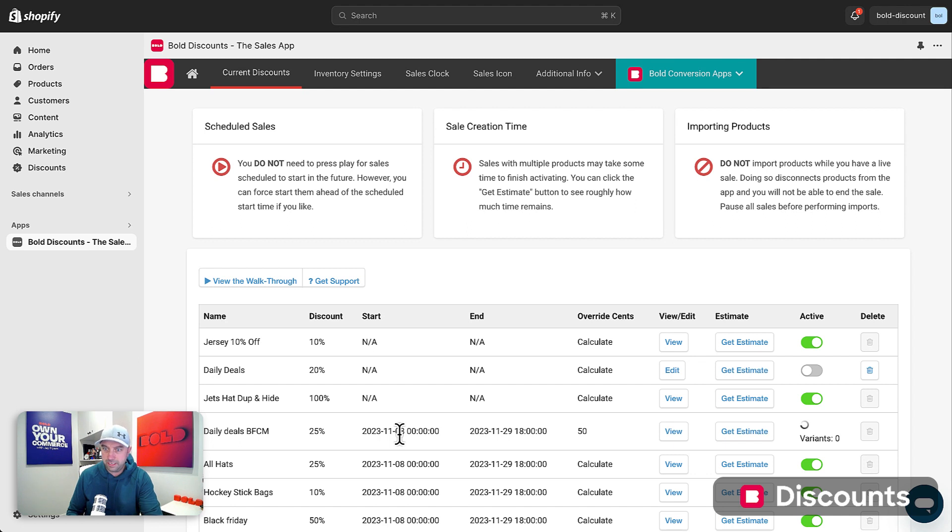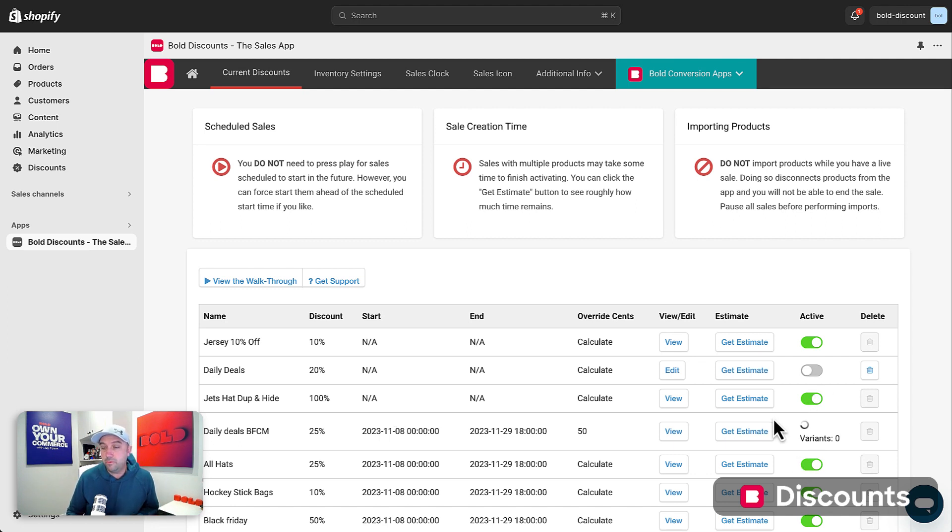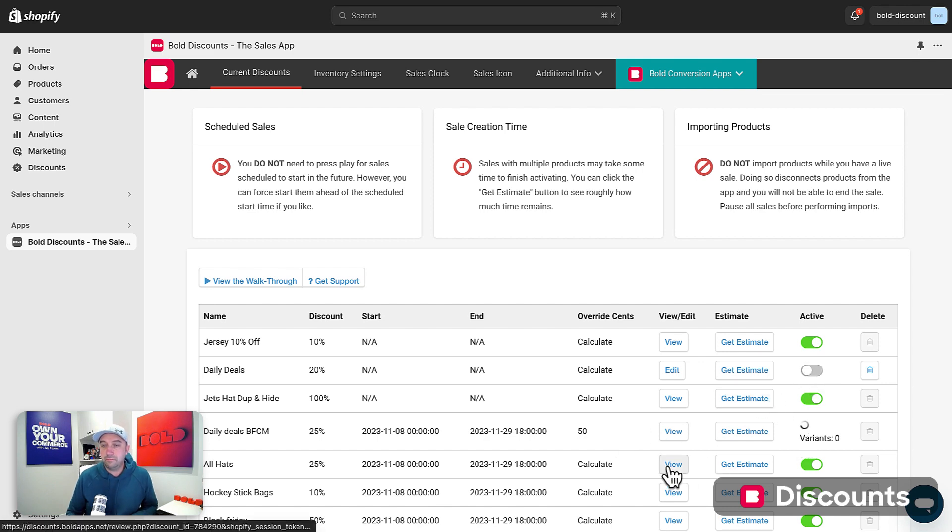which is today. So it's automatically starting. But if it's in the future and you wanted to manually start it, you could just click the active button and it'll manually start that.